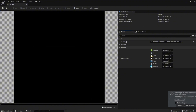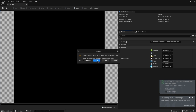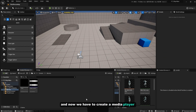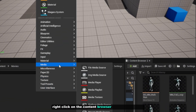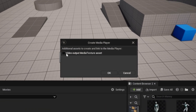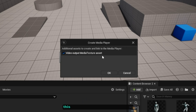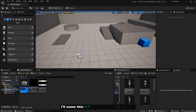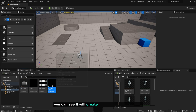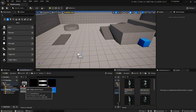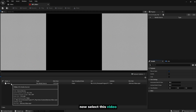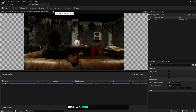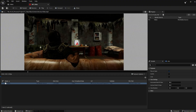Import the files, and now we have to create a Media Player component. Right click in the Content Browser, go to Media, and click on Media Player. Check the 'Video Output Media Texture Asset' option — this will automatically create the media texture file for you. Click OK and name it 'MP' (for Media Player). Name the texture 'MP_Video'. Double click on the media player, select the video File Media Source that we created, and you should be able to play the video file — that's a good sign. Click Save.